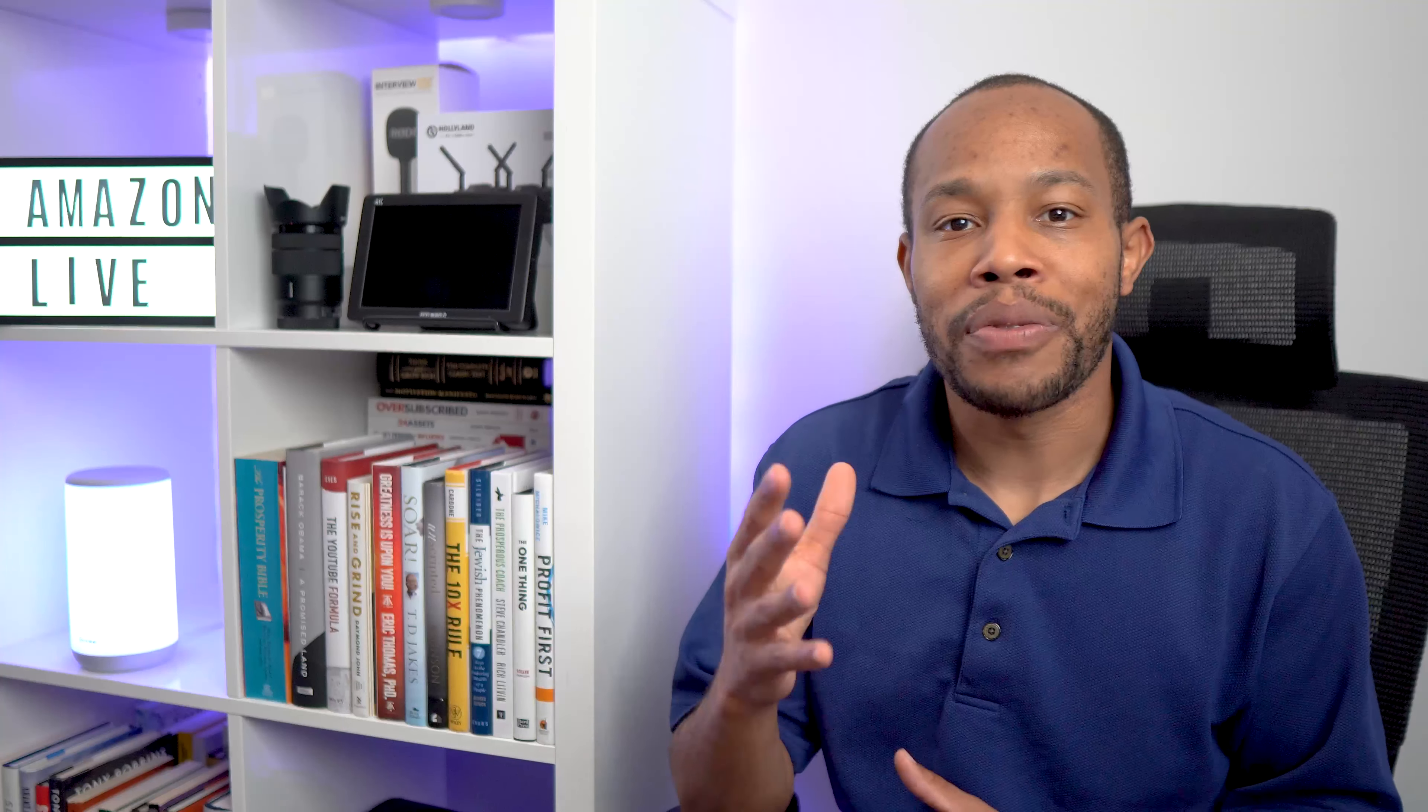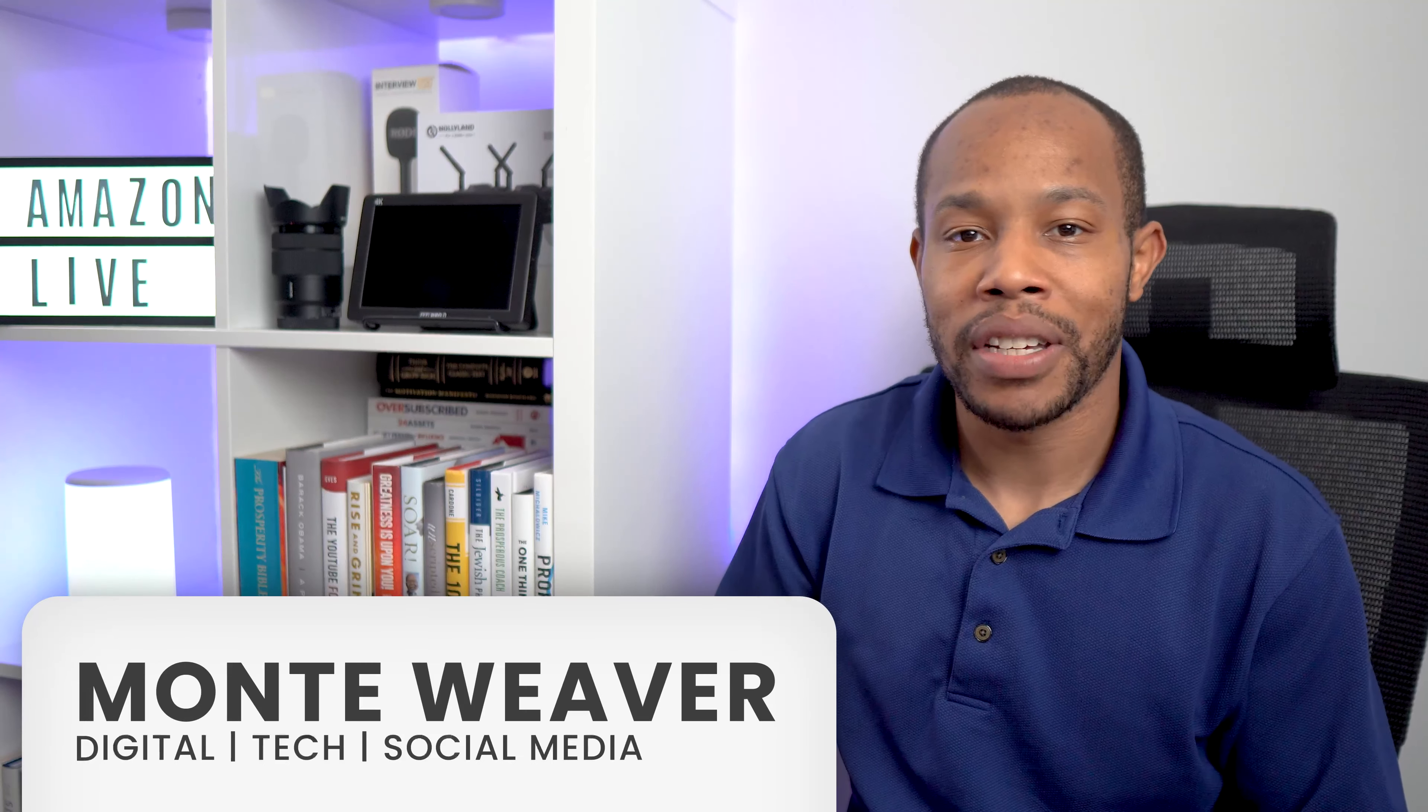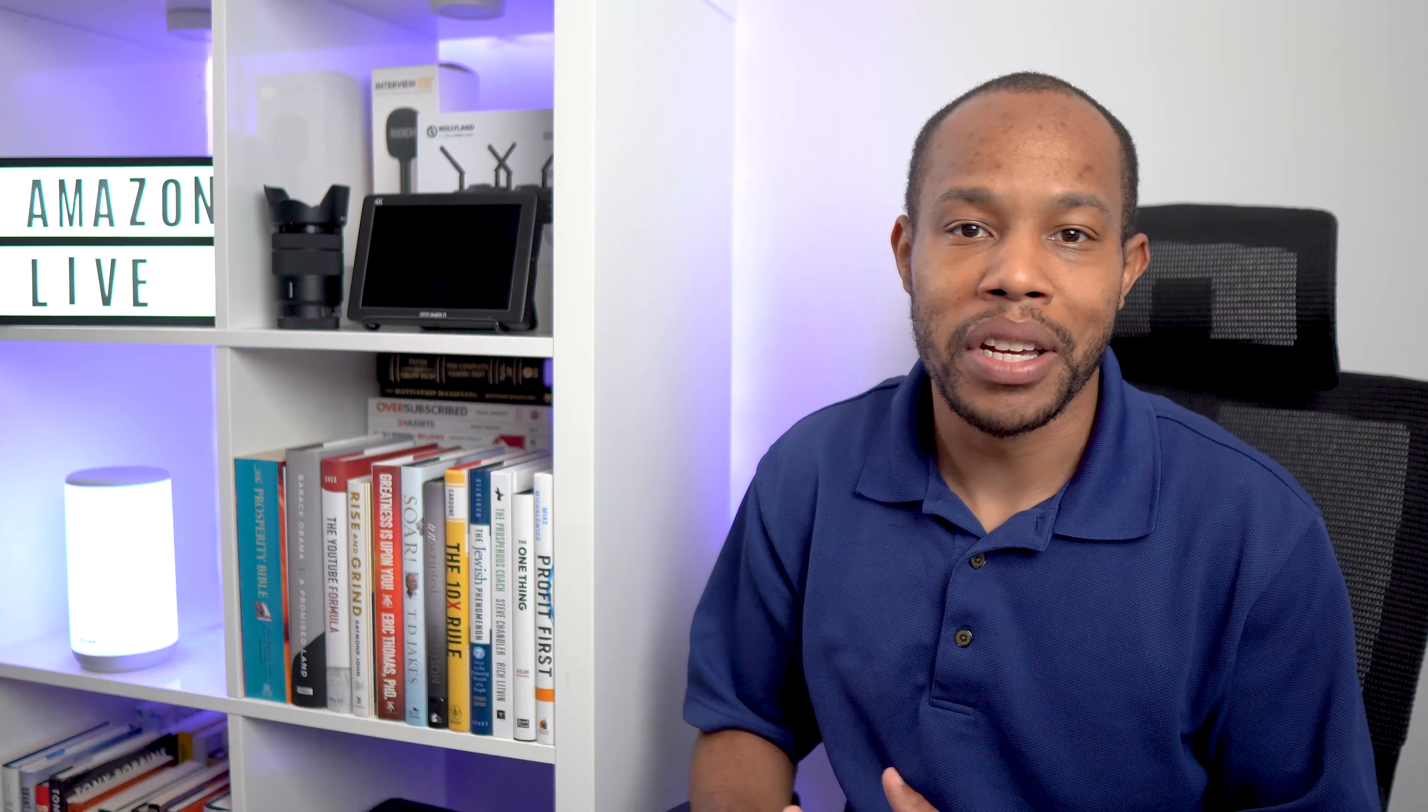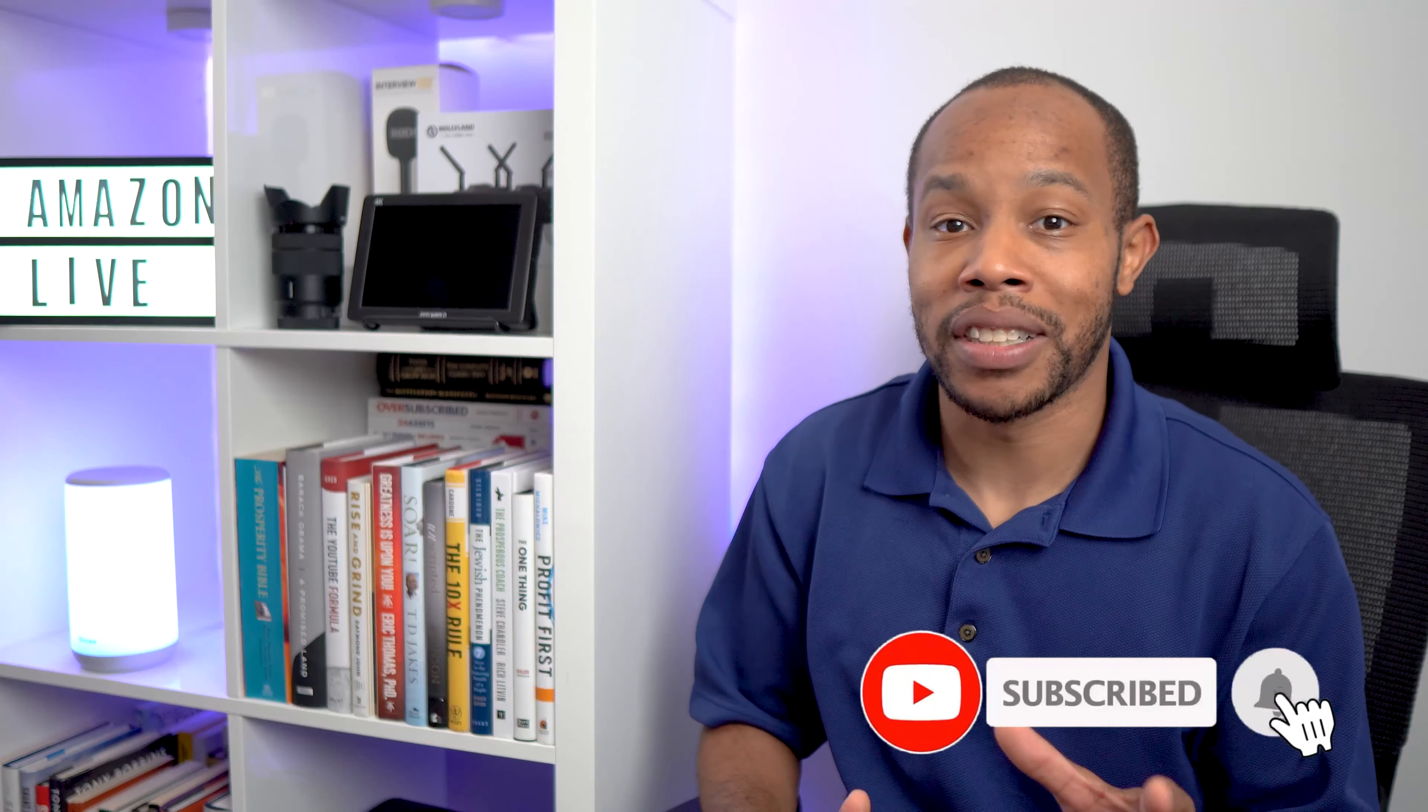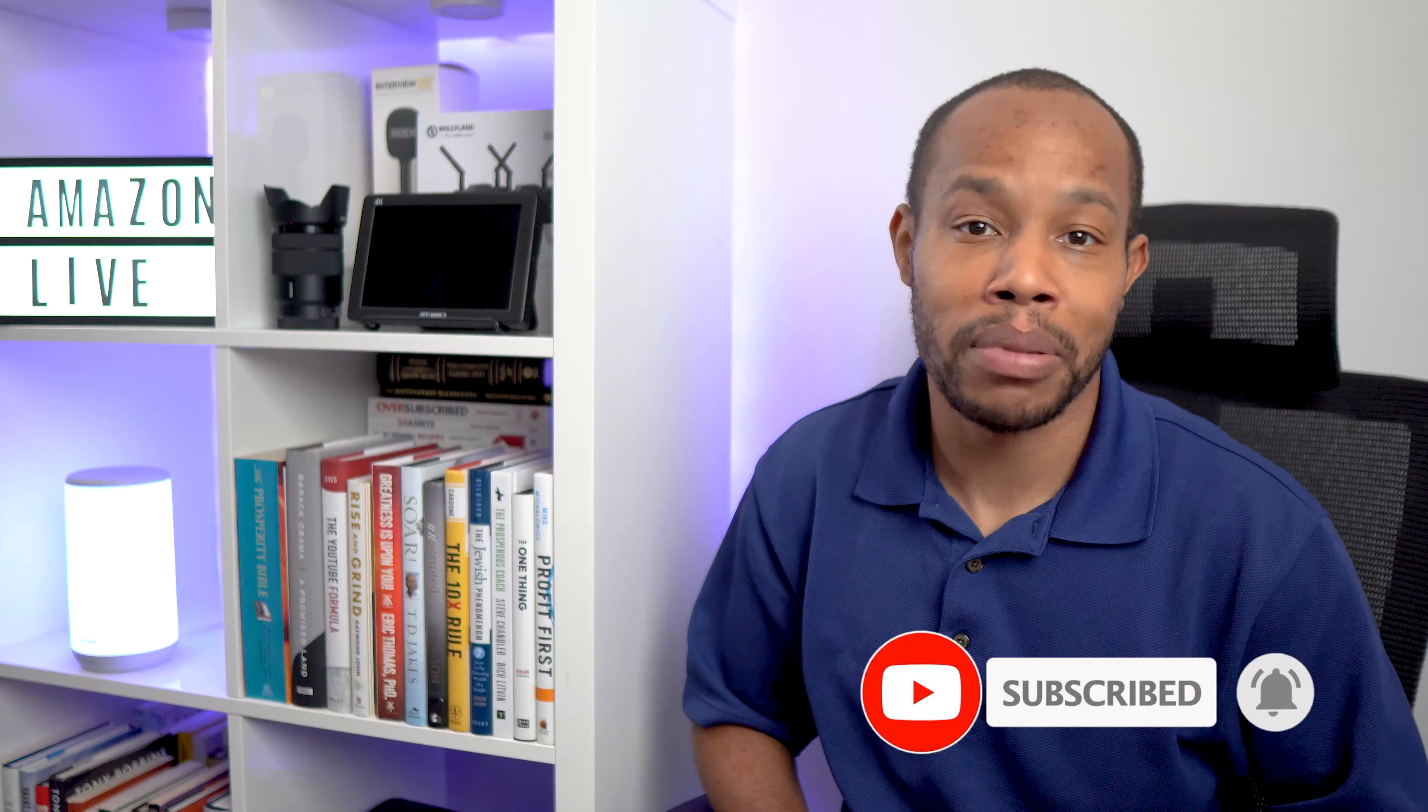Before I get started, if you're brand new here, my name is Monty Weaver and I help you navigate this world of digital, tech, and social media. So go ahead and hit that subscribe button, especially if you want to learn more about the Amazon Live platform.